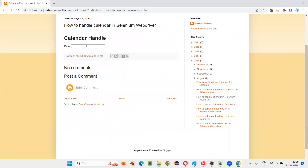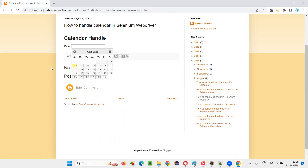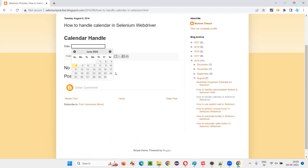This is an Ajax calendar — without the page getting reloaded, the calendar is displaying. That means it's an Ajax call. This calendar may take some time sometimes, so we have to wait until this calendar is displayed on the page.